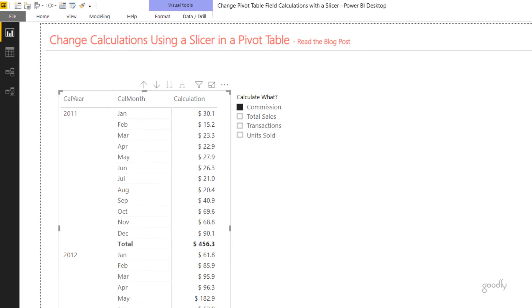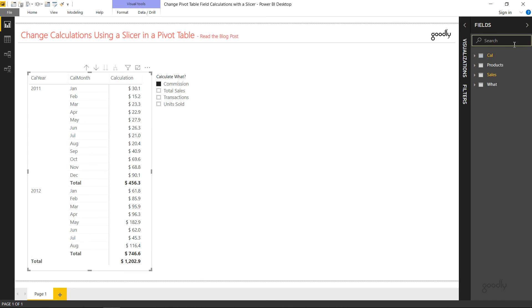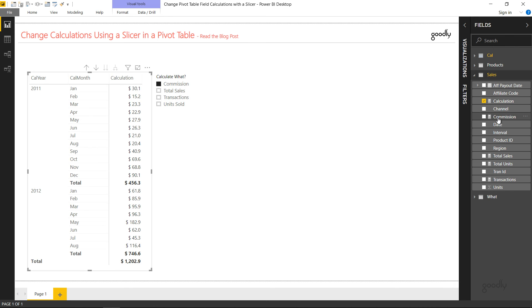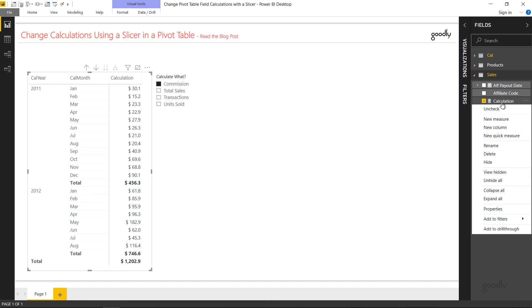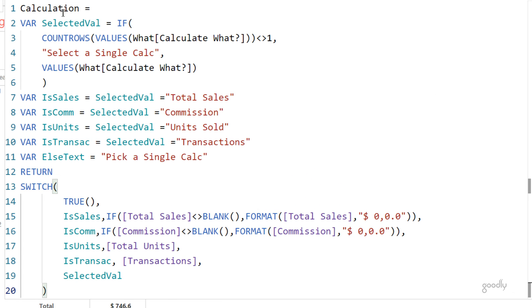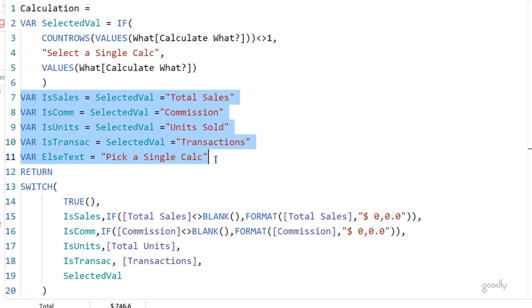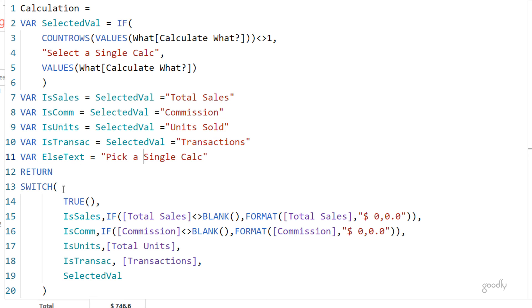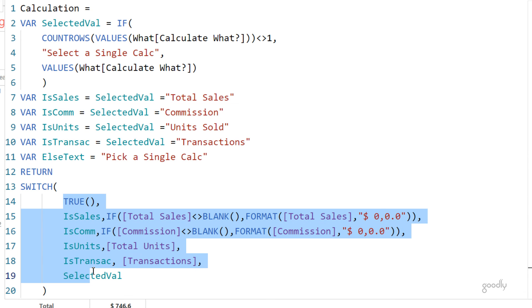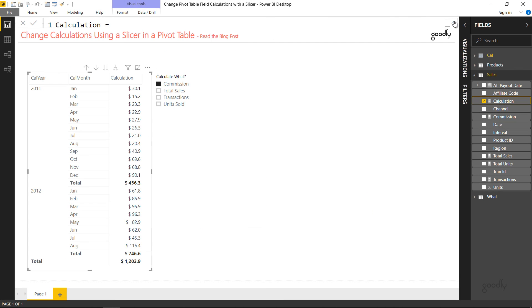In Power BI, instead of writing two measures I wrote just one single measure called 'Calculation.' I already have the individual measures: total sales, commission, units, and transactions. In the Calculation measure, I check if COUNTROWS is not equal to one and return the message; otherwise I get the single selected value. I declare four variables for the selected value and then run the same SWITCH function. The variables make it easier to write everything in a single measure.